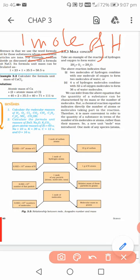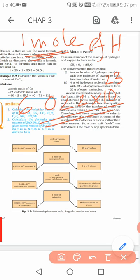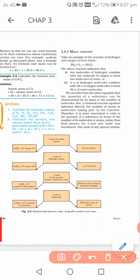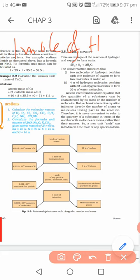One mole means a specific number: 6.022 into 10 to the power 23. This number is called Avogadro's number. So one mole of hydrogen means 6.022 × 10²³ atoms of hydrogen.